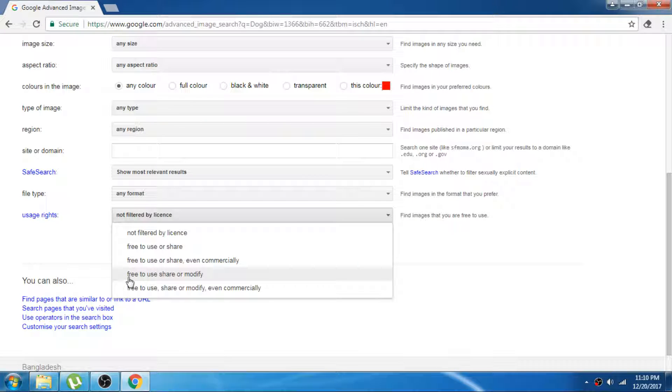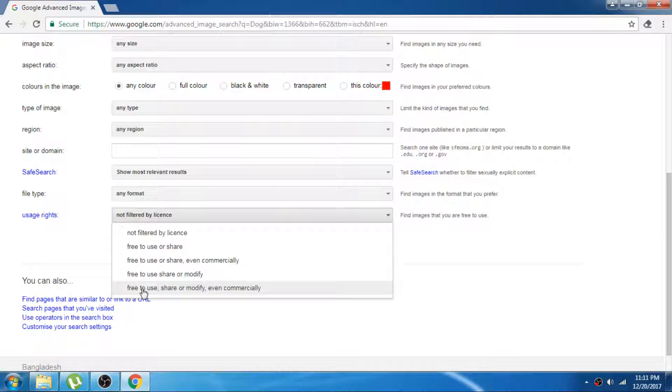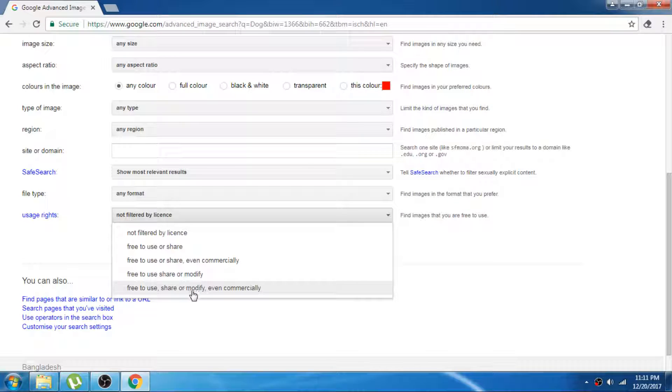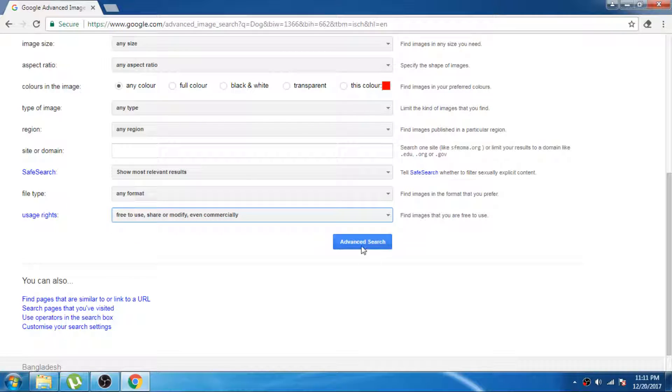The fourth one is free to use, share and modify. The last one is free to use, share or modify, even use commercially. So this is the option we are looking for. Just click that and go to the advanced search.